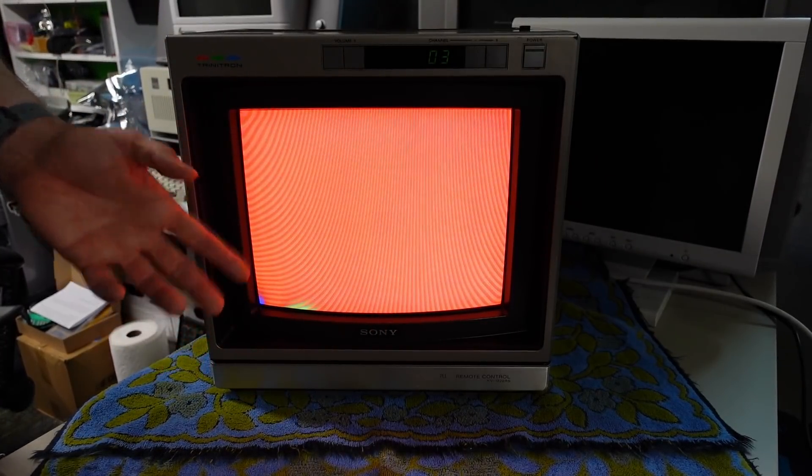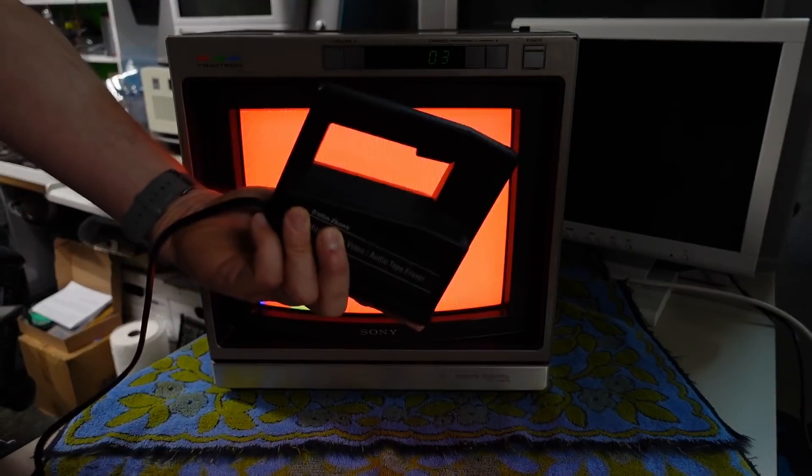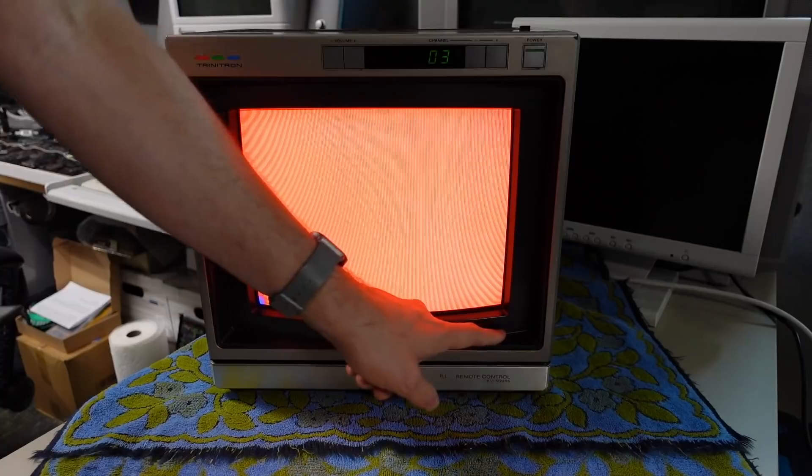But because magnetism can affect color so dramatically on color TVs they always have something like this - a degaussing coil built in. There's a coil that's around the front of the CRT here and when you first turn it on, especially on Sony TVs, you hear this buzz sound - that is the degaussing coil being energized.